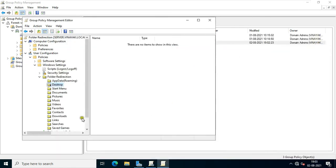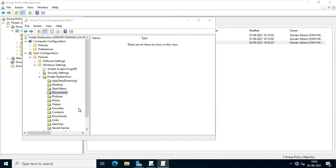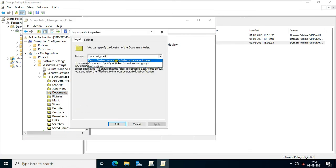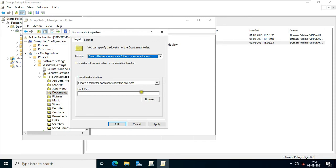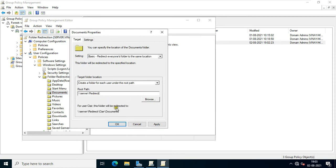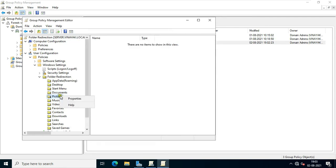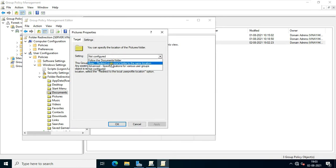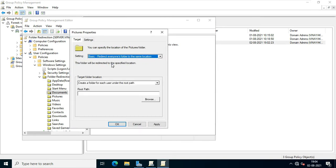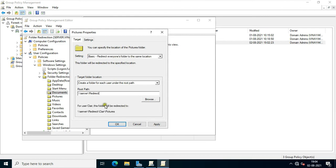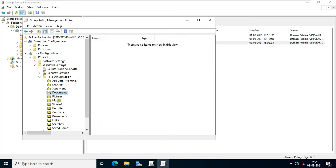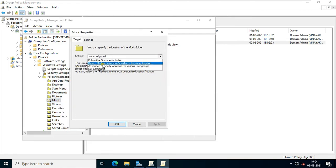Close the Redirection folder. Right-click on Documents and select Properties. Choose Basic — redirect everyone's folder to the same location. Paste the Redirection folder network path, click Apply, click Yes, and click OK. Right-click on Pictures and select Properties, choose the same option, paste the path, click Apply, click Yes, and click OK. Now I will repeat the same process for Music and Downloads.